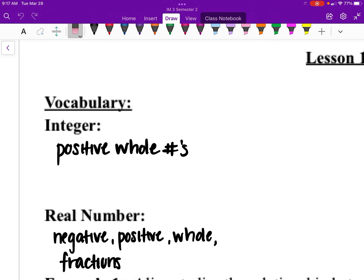We are starting with part two of our lesson on domain and range. We do have a worksheet, and we are going to be working through problems trying to identify what type of domain we have and the interval. We are going to be working with integers and real numbers.